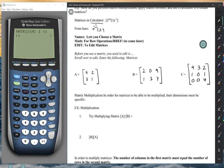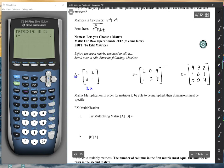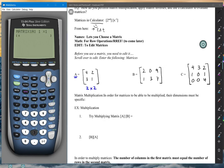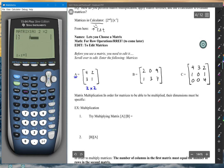Before you use a matrix you need to edit it — scroll over to Edit and then enter the matrix. You need to determine what dimensions you want the matrix to be. We're going to start by entering matrix A. From last lesson you should know this is a 2×2 matrix, so type in 2, enter, 2, and it makes a blank matrix for you. Then enter 4, 2, 3, and 1.